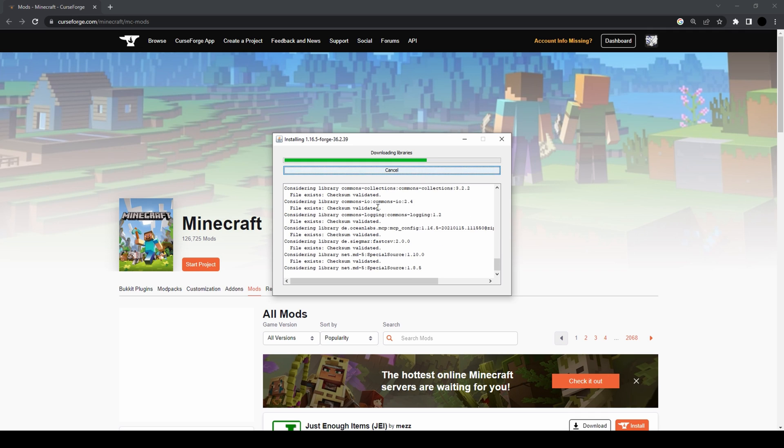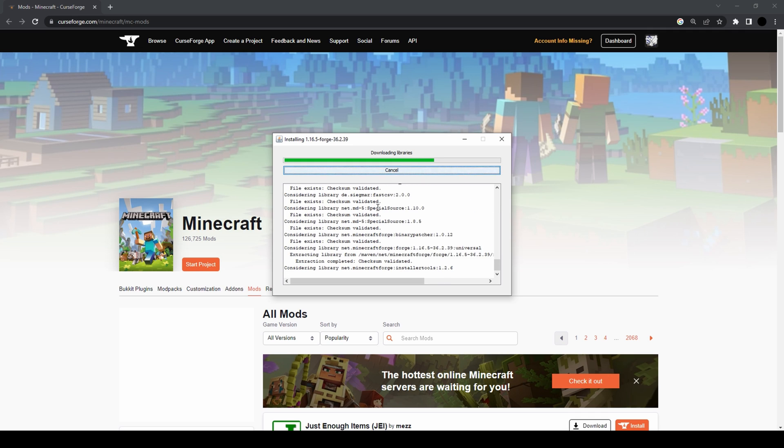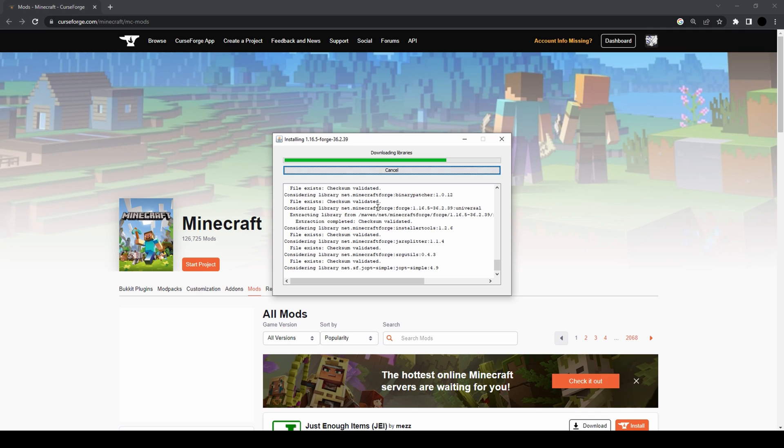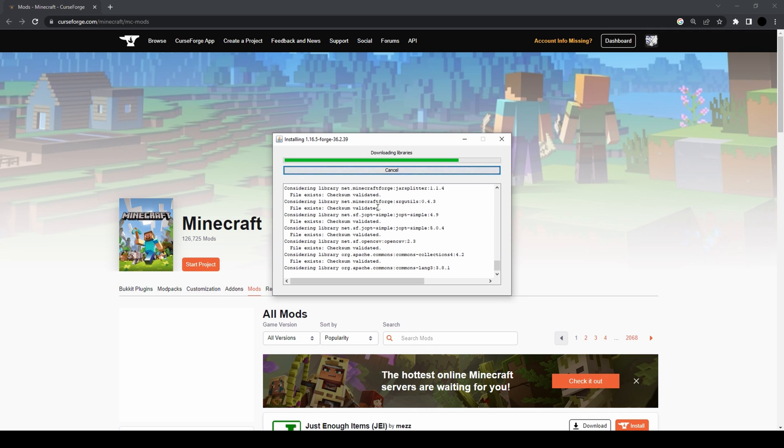Install server is for when you want to manually install Forge on a server, as the name suggests. But that's a little more complicated and nothing we're gonna cover in this video.